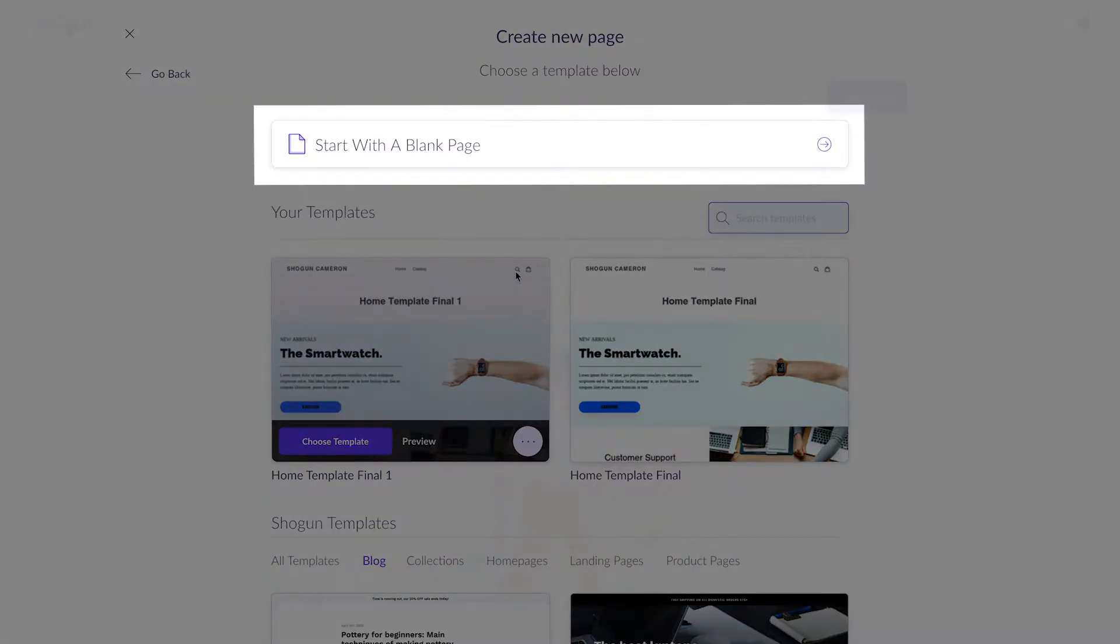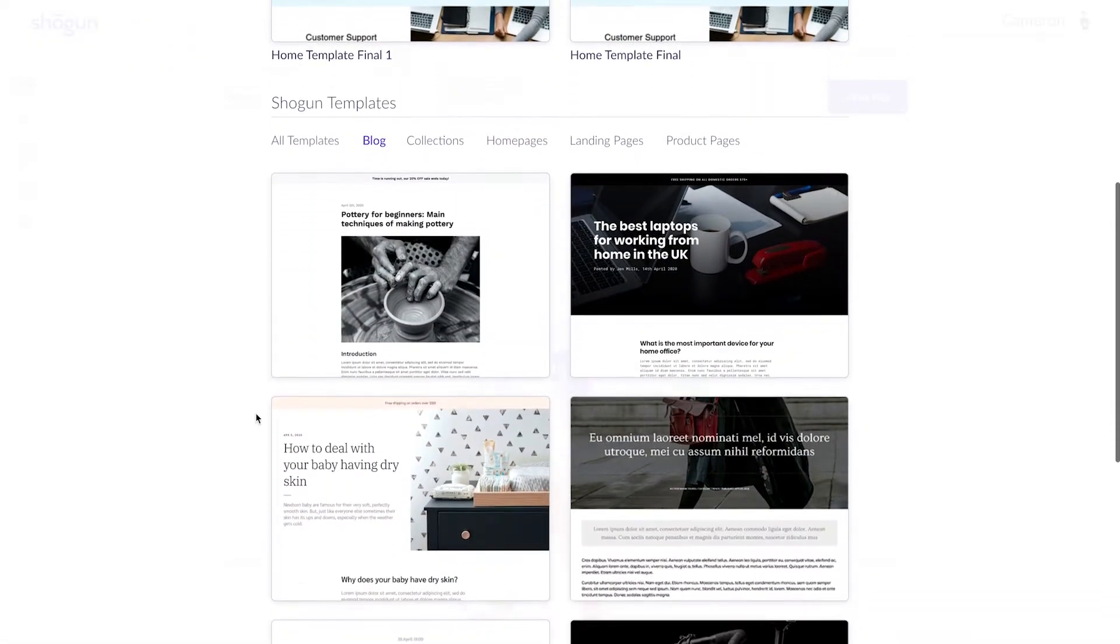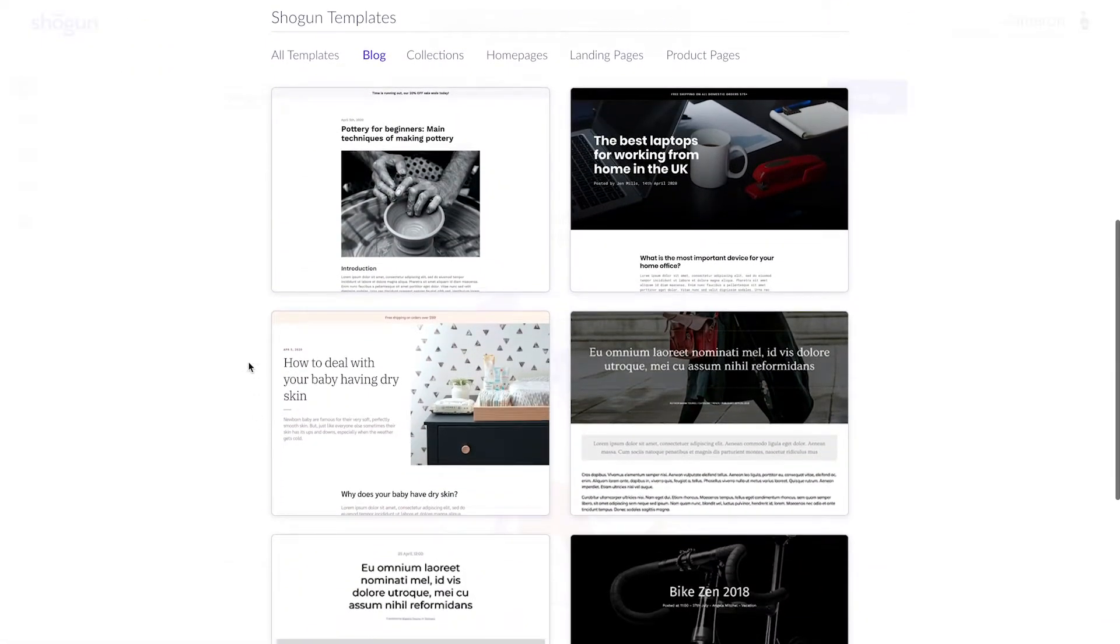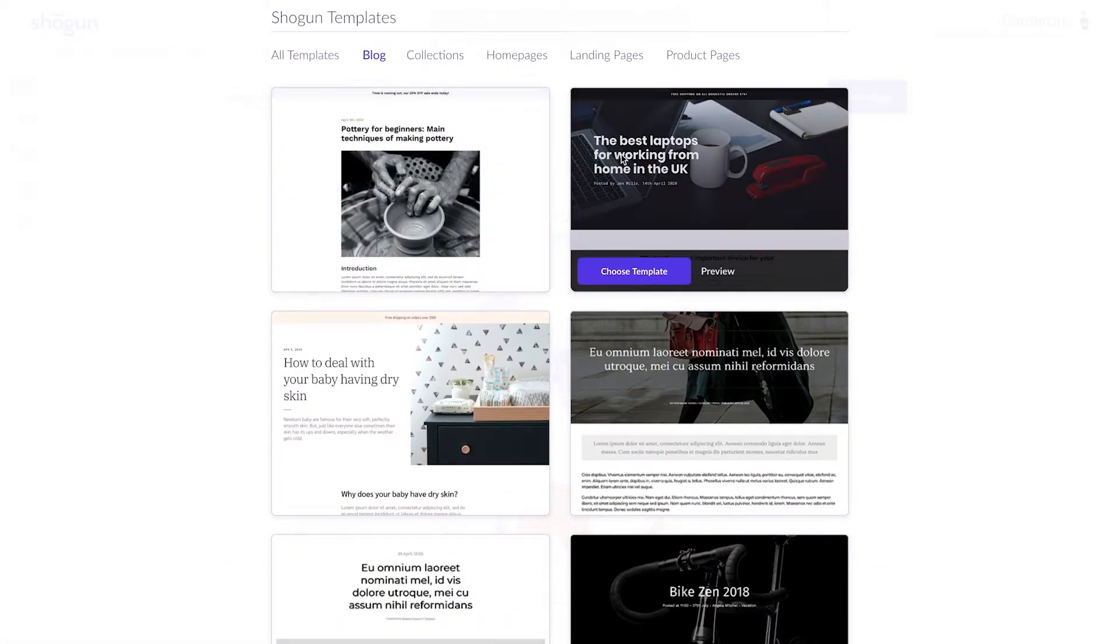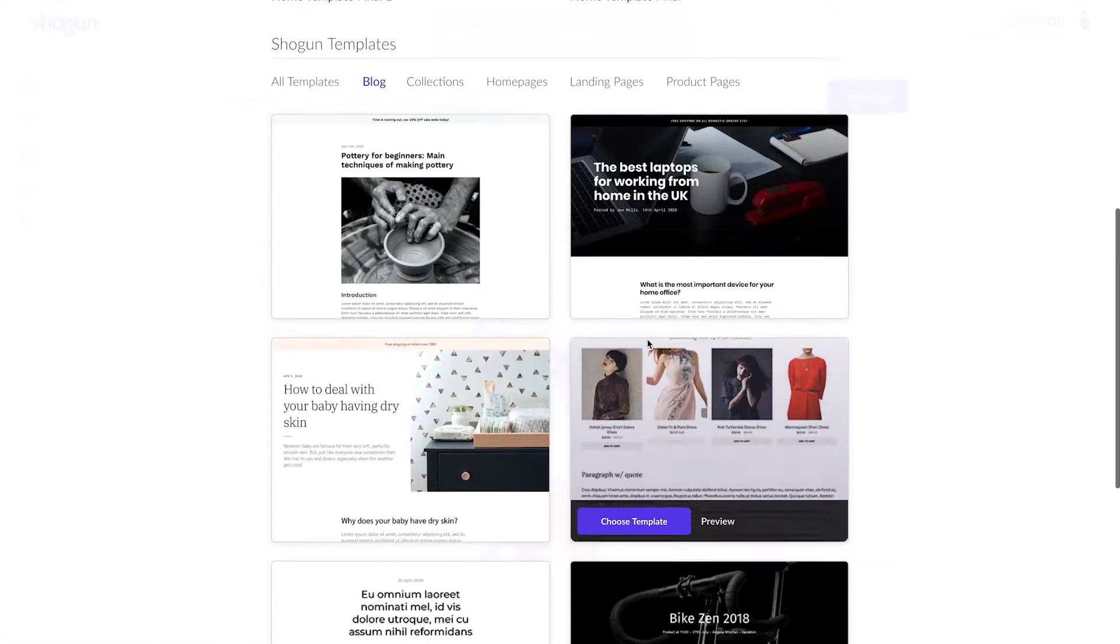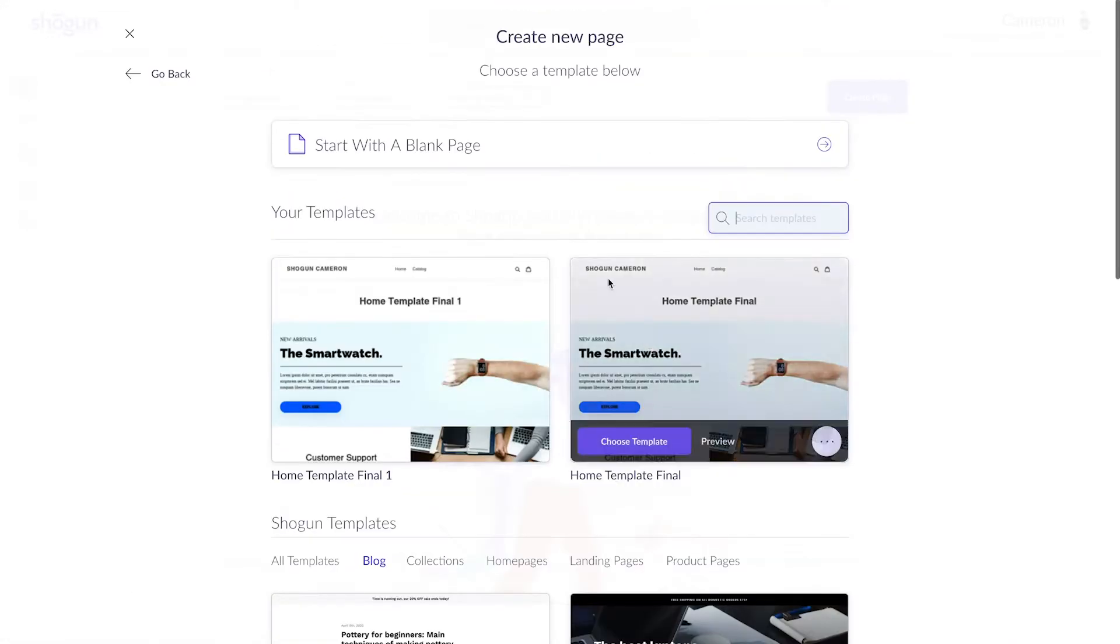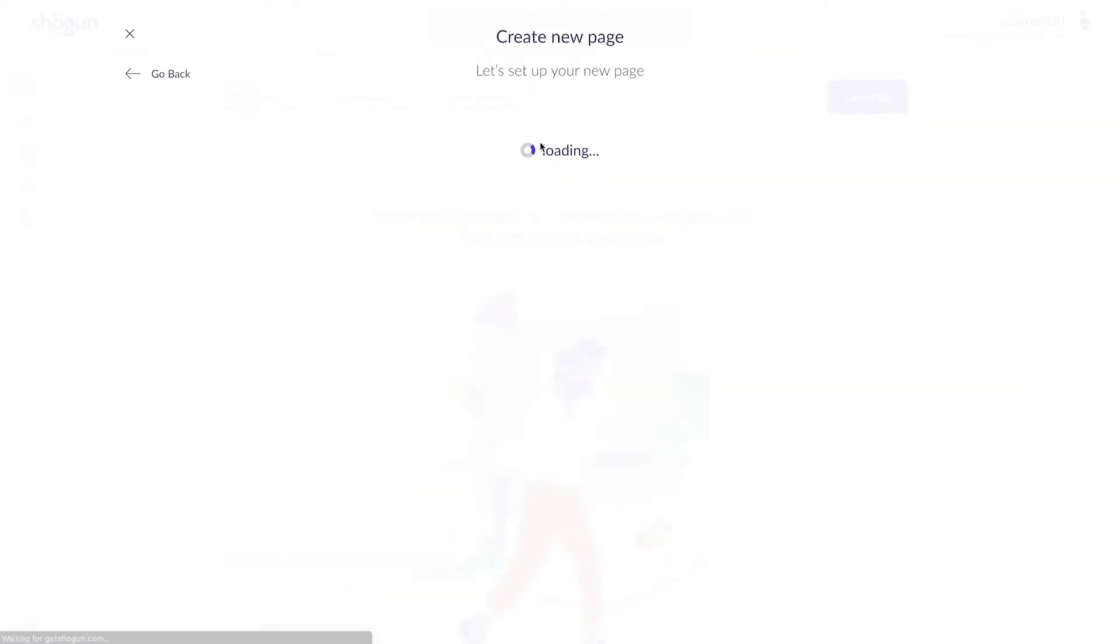You can choose to create a blog layout from scratch if you'd like to completely customize all aspects of your page. Or, to speed things up, you can select a pre-existing template to build your blog posts off of. In this example, for the sake of simplicity, I'll start with a blank page.